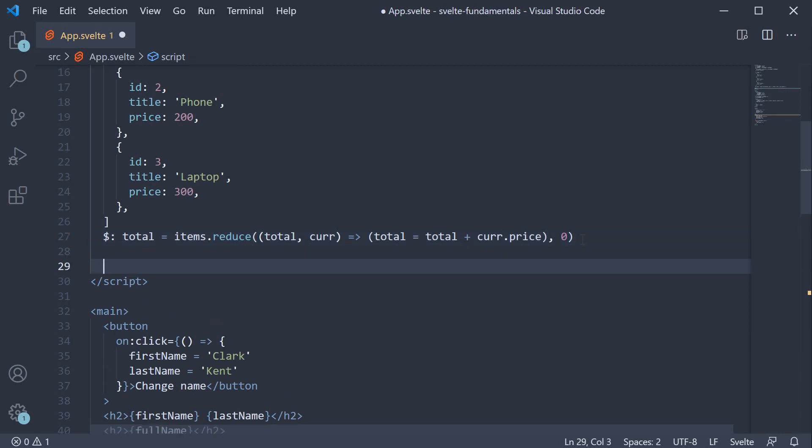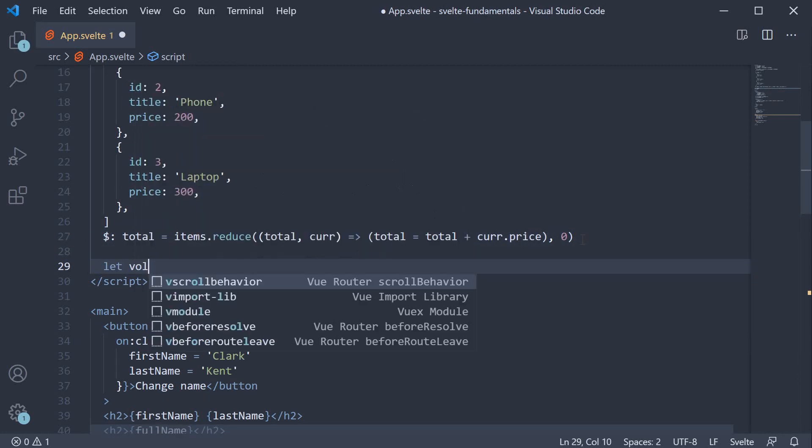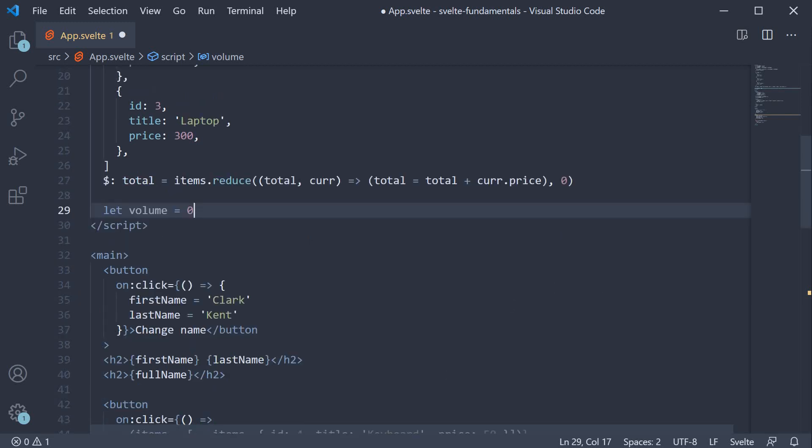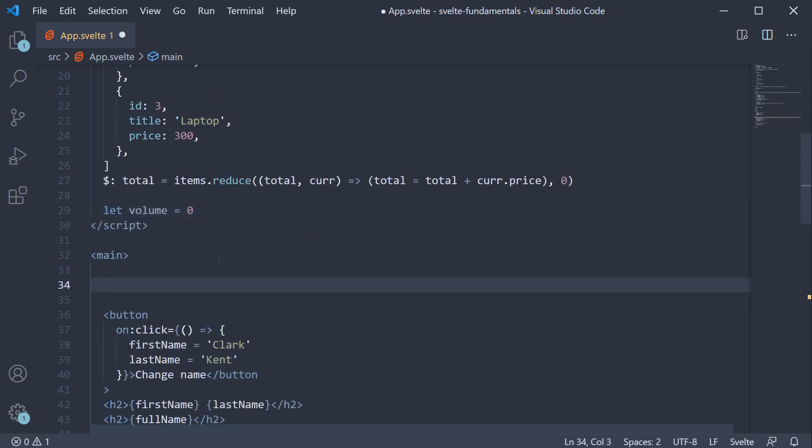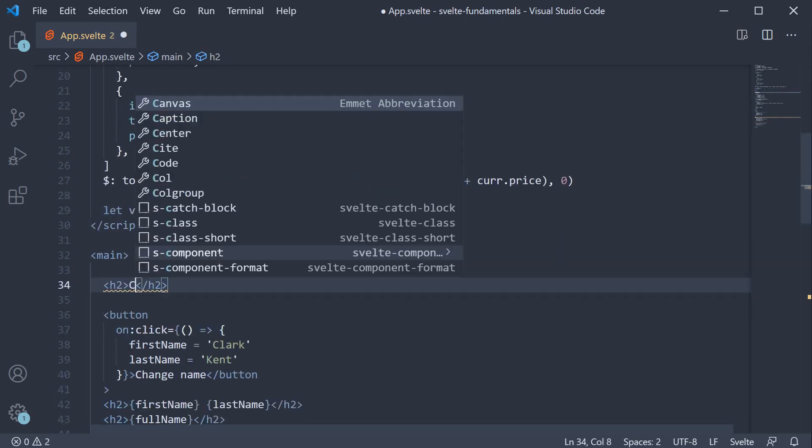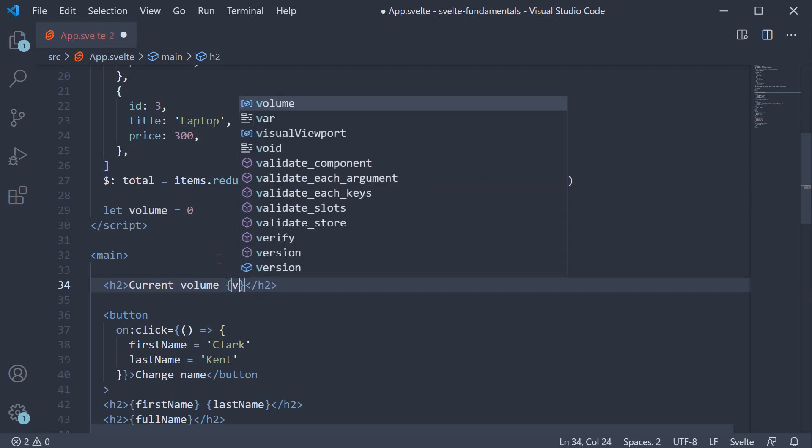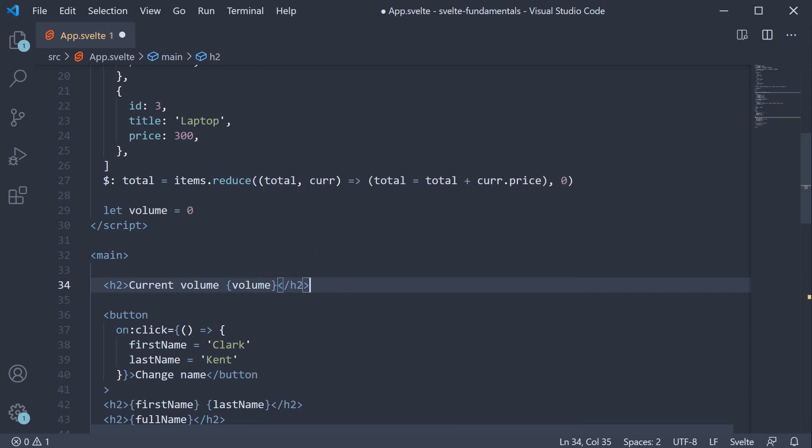I'm going to add that volume is equal to 0 and in the markup, let's display the current volume and also add two buttons to increment and decrement the volume.